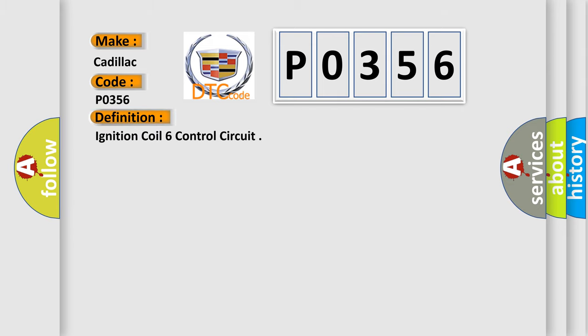The basic definition is Ignition Coil 6 Control Circuit.